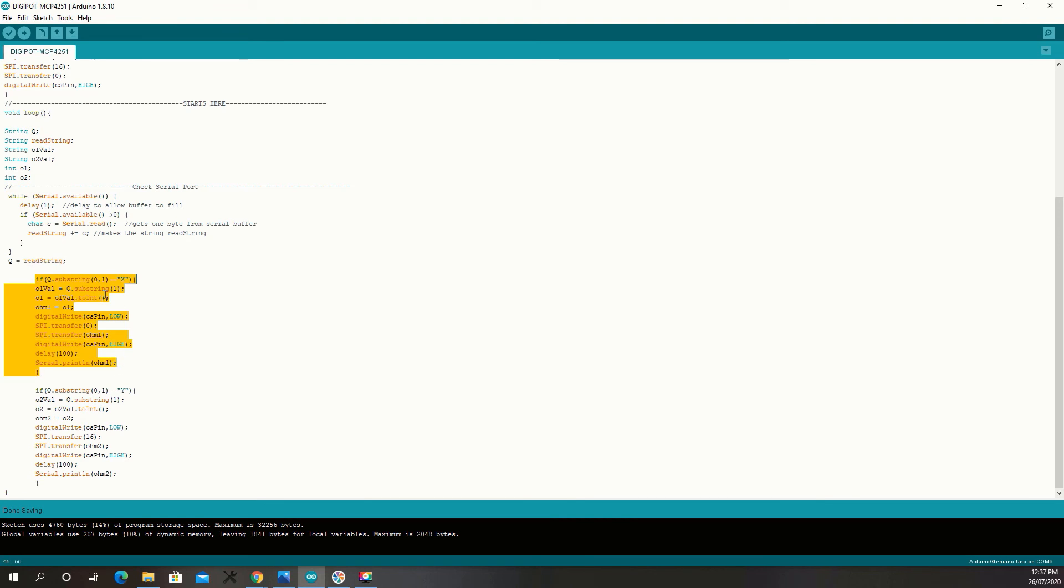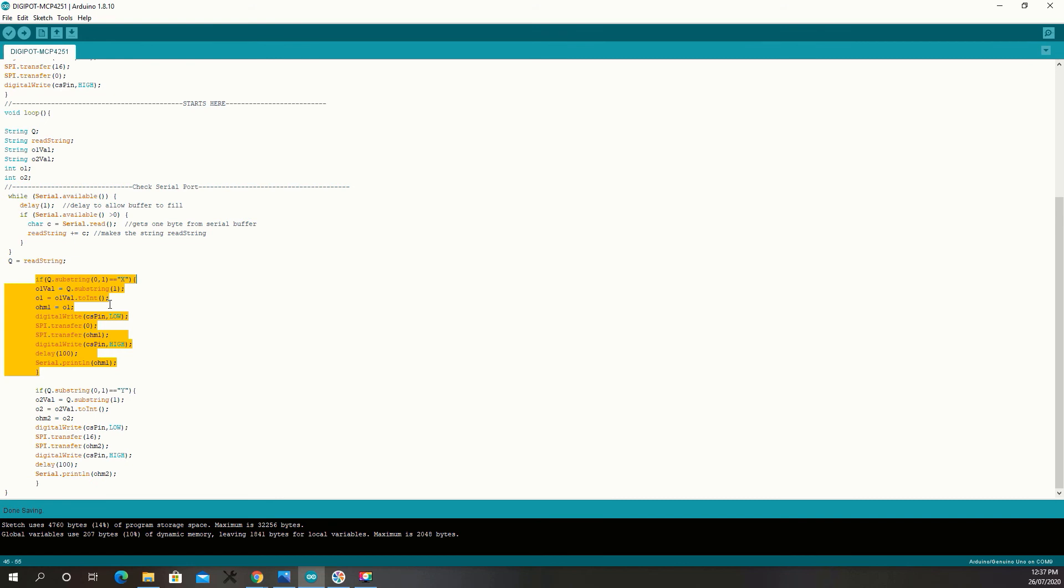Now, if the first character is X, then the number after it will be the setting for that channel. So, channel 1 is X, channel 2 is Y. So, if it's X 100, it's going to set channel 1 to 100. If it's Y 100, it's going to set channel 2 to 100.